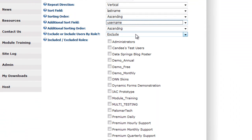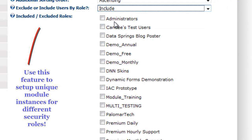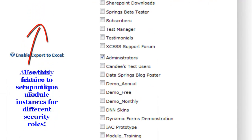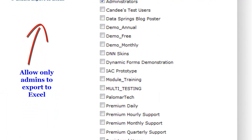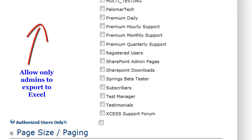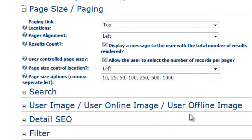You can exclude or include users by user roles. So maybe you want to exclude administrators, or maybe you just want to include everyone who has the SharePoint downloads security role. You can define who is allowed to enable and export to Excel. You can also set up paging options — do you want the user to be able to choose their paging, what page size, and do you want this displayed on the top, left, or right.